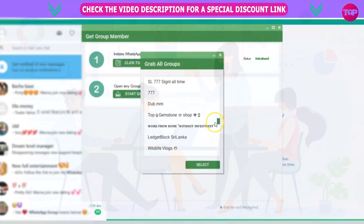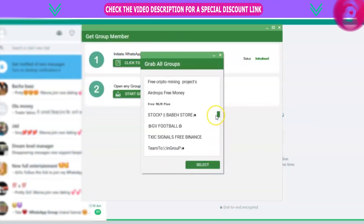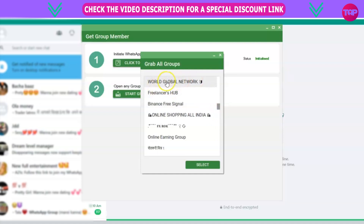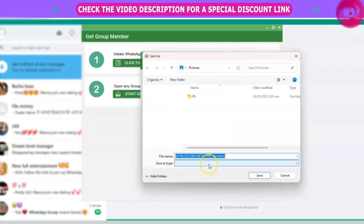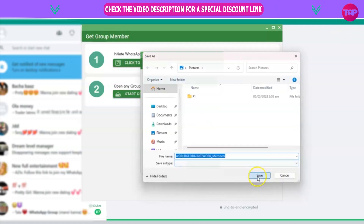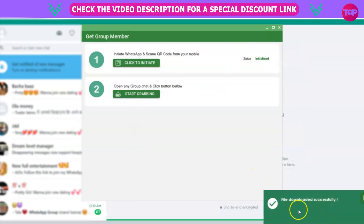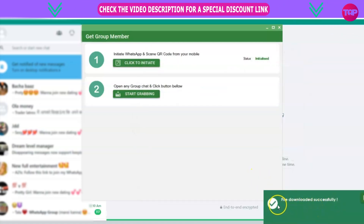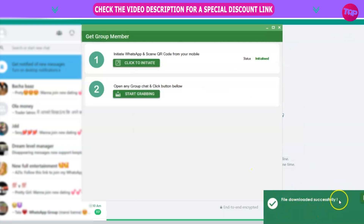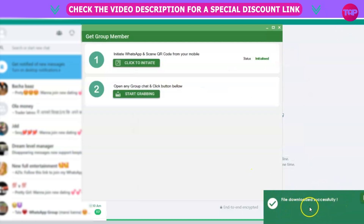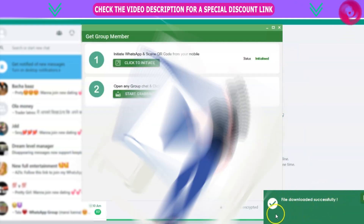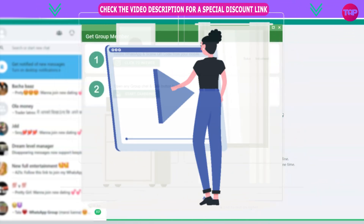If you want to start grabbing the group members, click on one of them, select it, and click Save. This will save it to your computer file successfully. Make sure you save it in a place where you won't get confused or mistake it for another file.